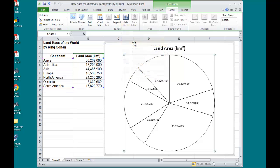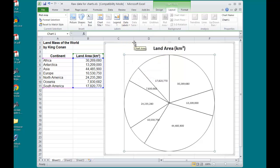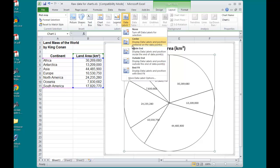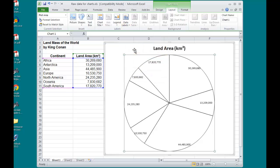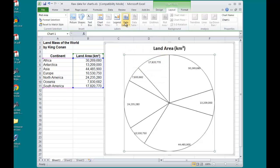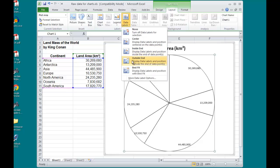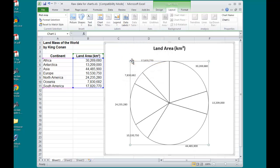Now, in the Center, they look like that. Inside End, Outside End.